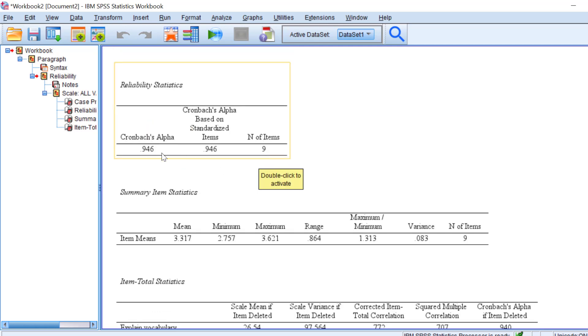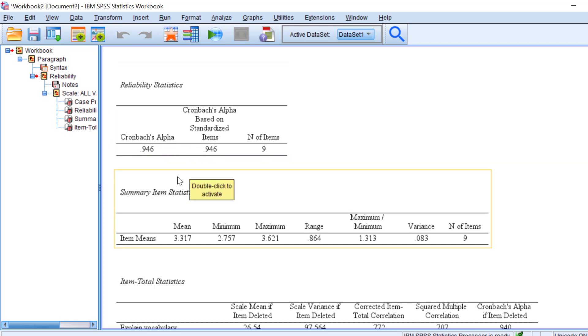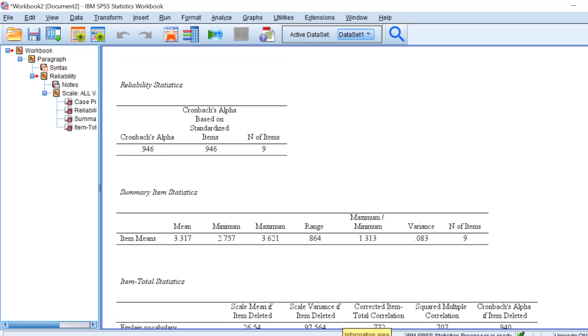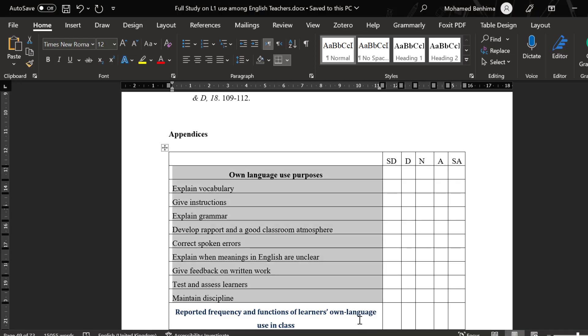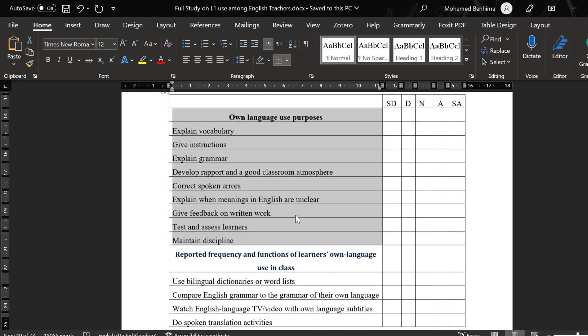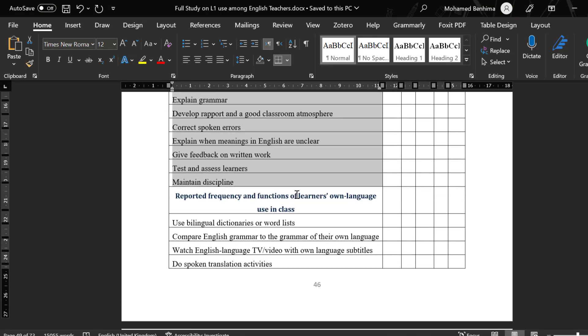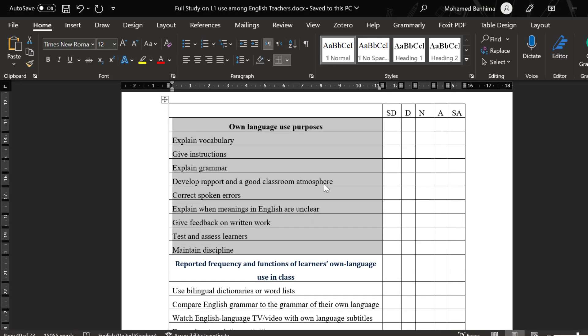We can also report it. We're going to be reporting the different Cronbach's alpha of all the dimensions along with the items by creating a table with the scale title, the number of items, and the Cronbach's alpha that should be, as I said, above 0.7, which means above 70%.